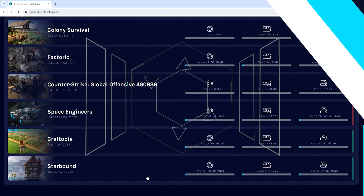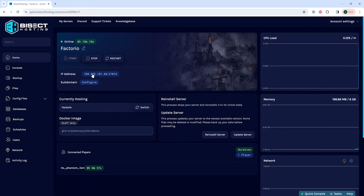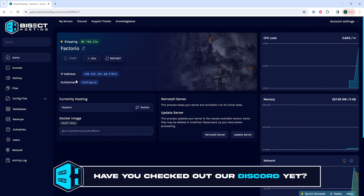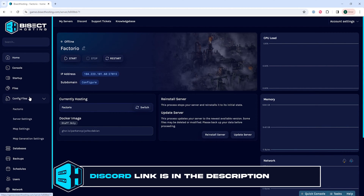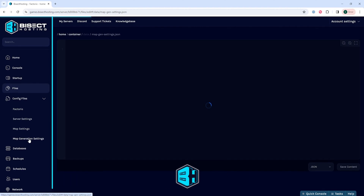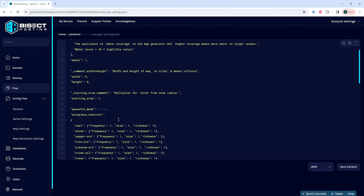First we're going to log into our Bisect Hosting games panel and choose our Factorio server. Next we're going to choose the stop button to stop the server. Then under the config files drop-down menu we're going to choose map generation settings. We're then going to navigate to the peaceful mode line, which is by default around line 19.